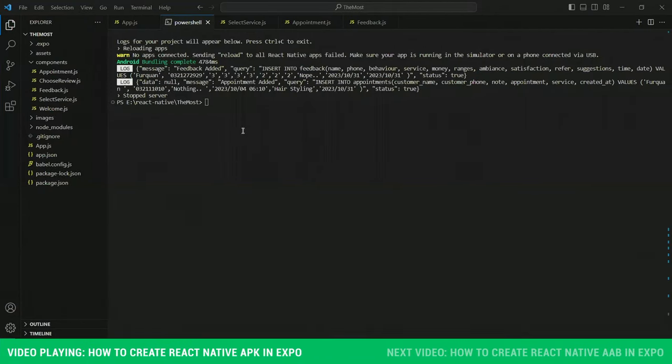The first step is to stop the server by pressing ctrl+C. Then you need to run this command. It's written in the description. You can copy from there.